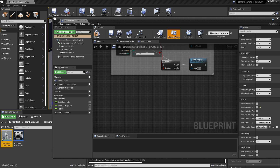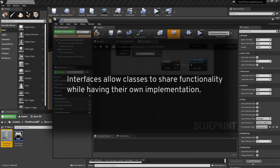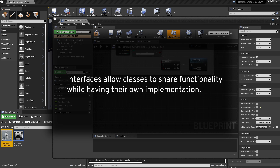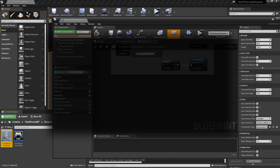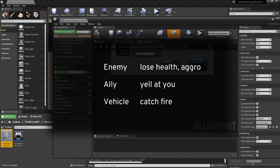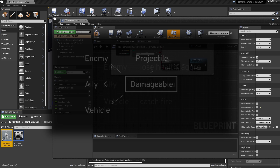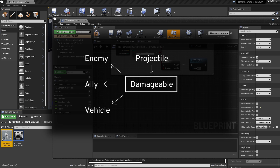Then we'll need a way to take damage. For this we'll be using an interface. An interface is a way to implement certain functionality in a variety of different classes. For example, say you have an enemy, a friendly AI teammate, and a destructible vehicle in your game. All three should take damage, but each one would probably handle damage differently. The enemy would lose health and get aggroed, the teammate might cuss you out, and the car would catch on fire. By having these classes implement a damageable interface, we're saying that each one is able to be damaged, but how they implement that is left to that particular class.